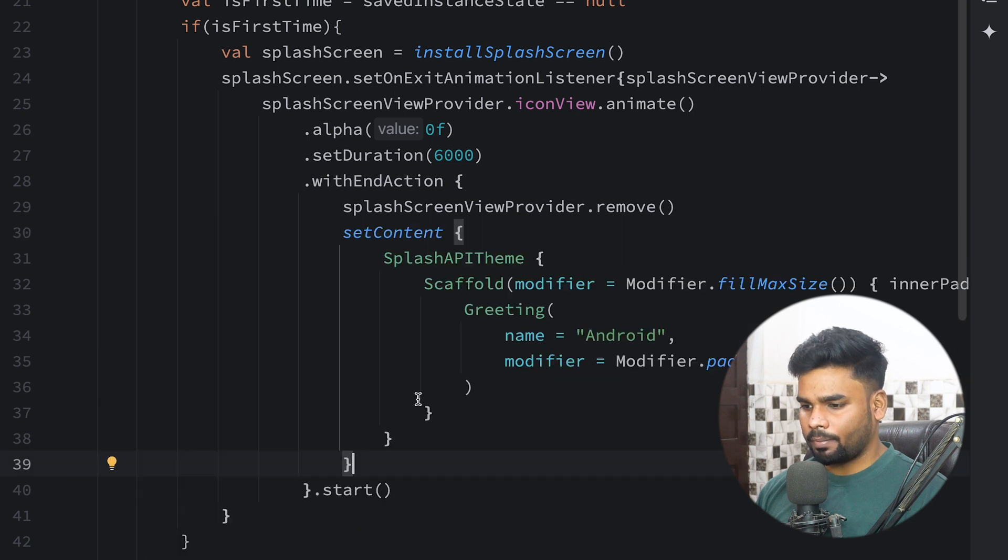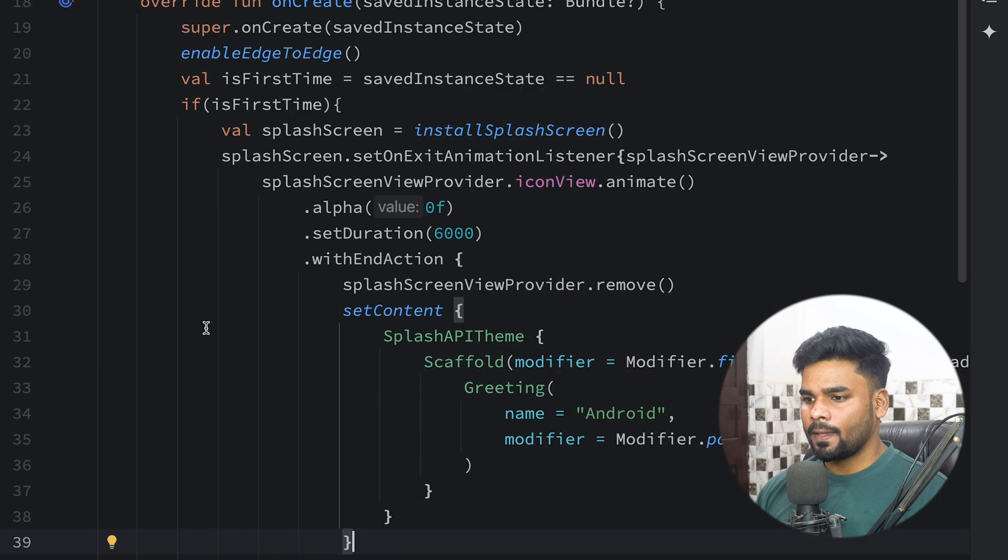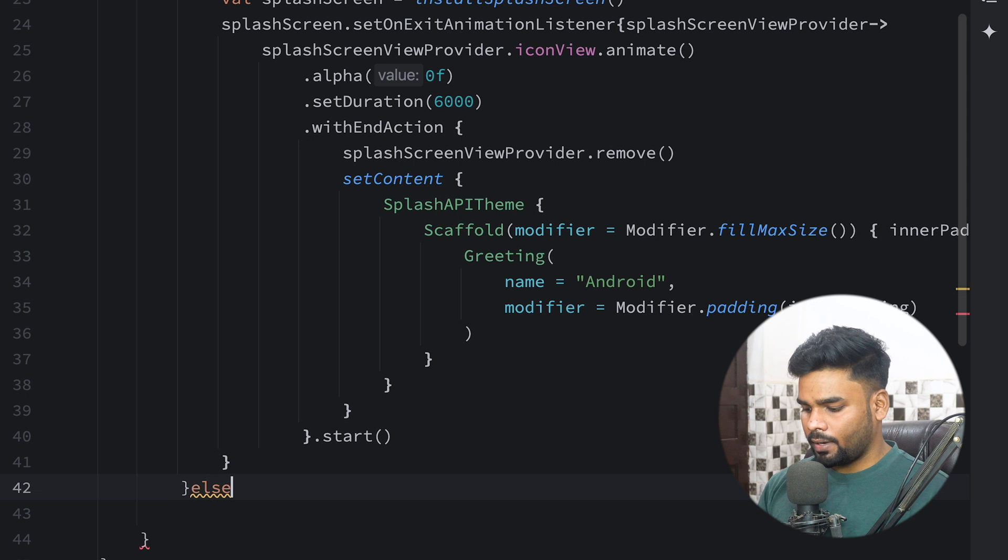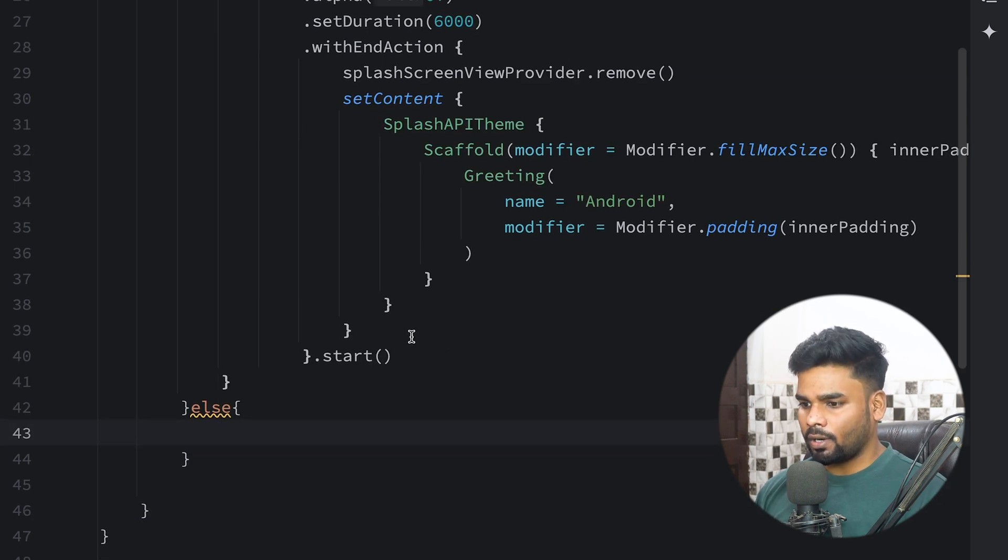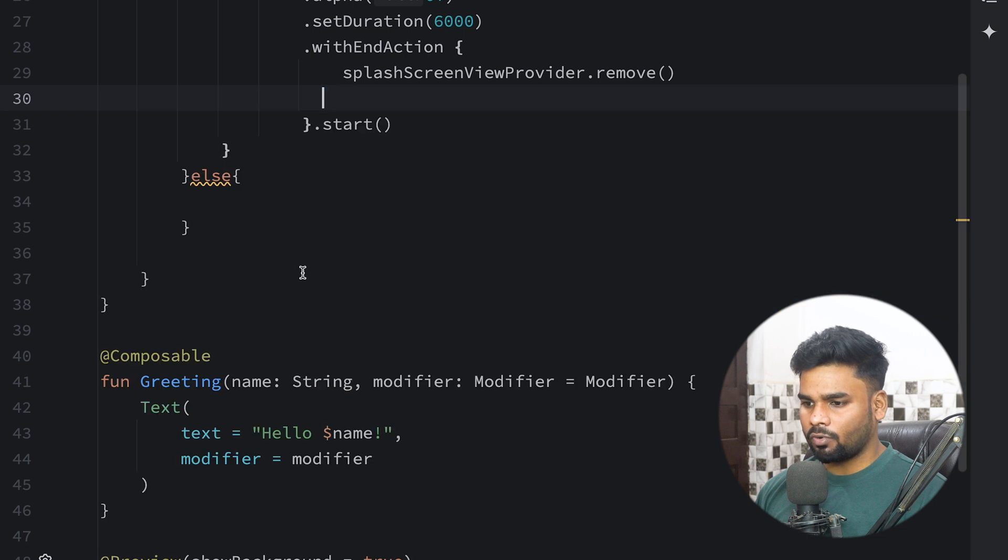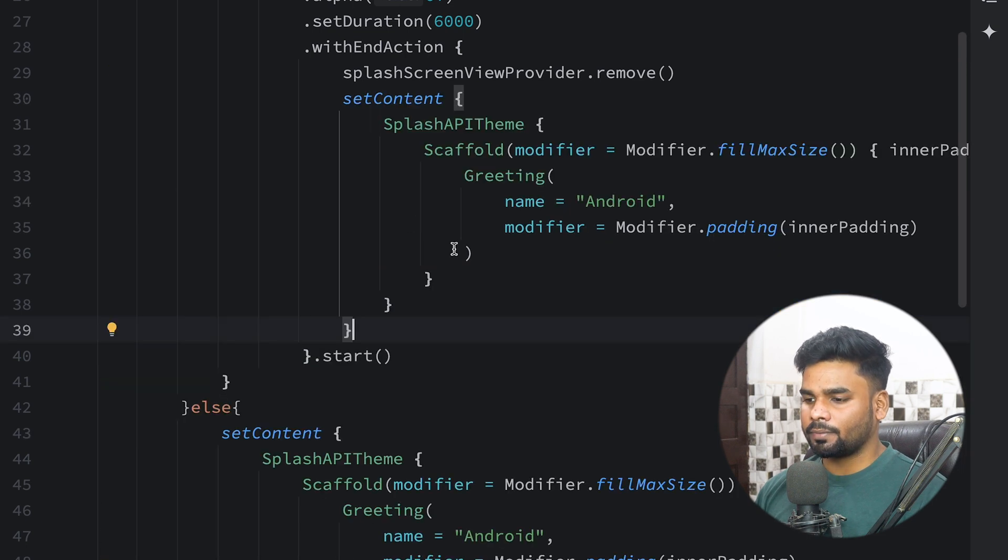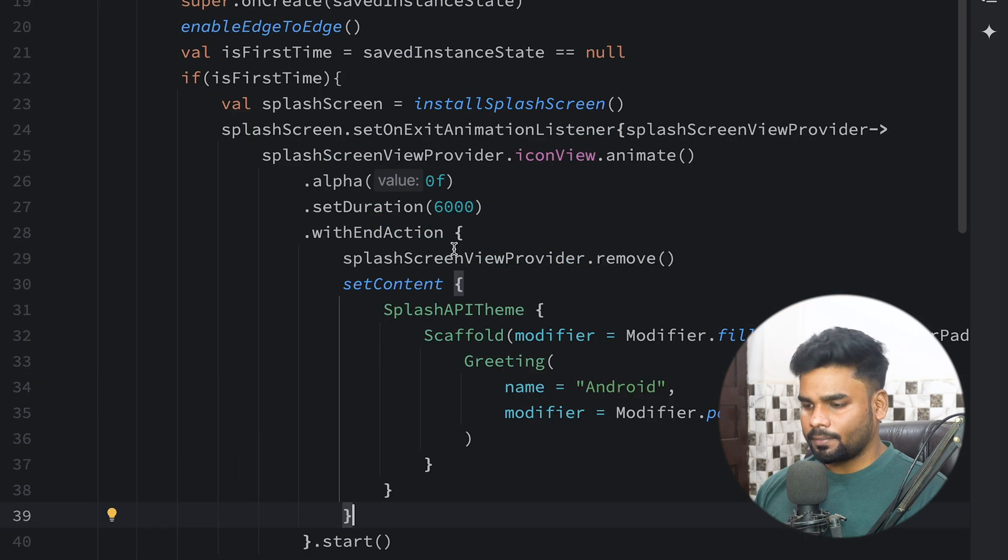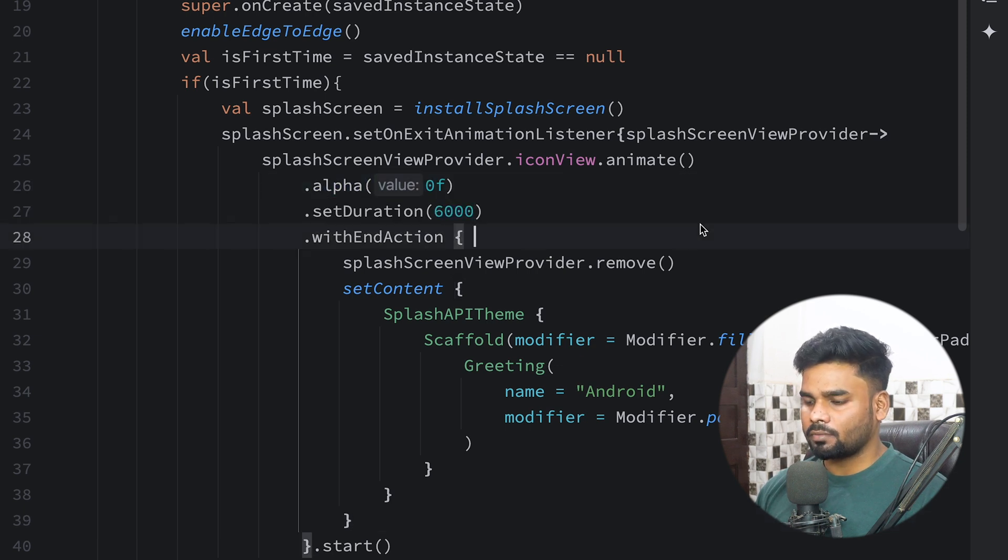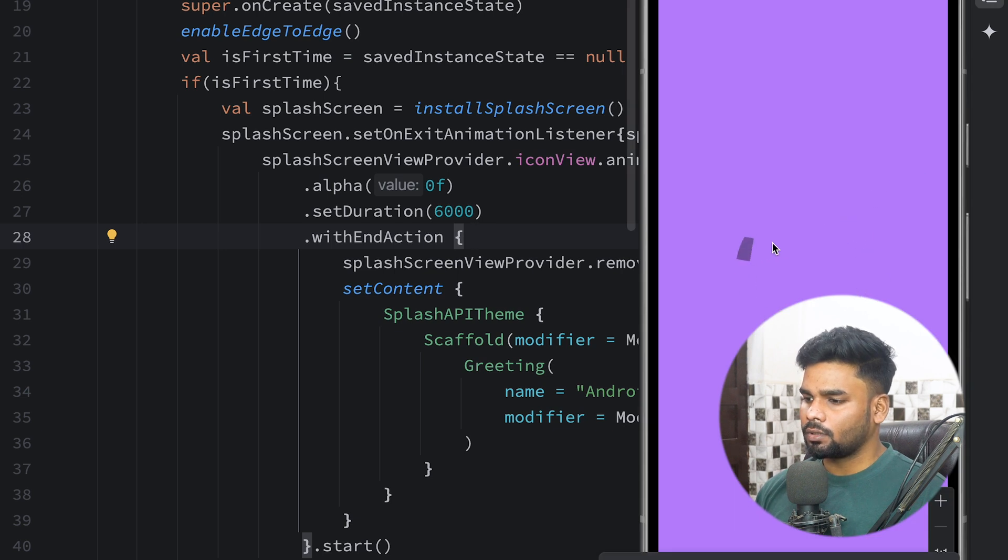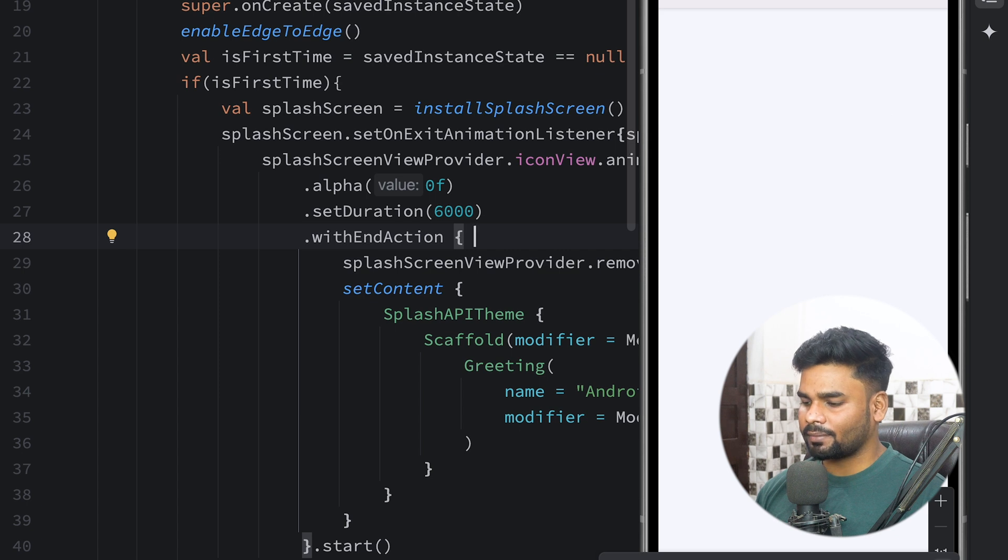This is for the first time. What will happen if it is not the case, if our MainActivity is already rendered? You can simply cut this setContent from here and paste it in the else case. Now your splash screen will wait for six seconds and perform the alpha animation. Let's see - there we go, six seconds, and then our main activity. Not the splash screen. Cool.